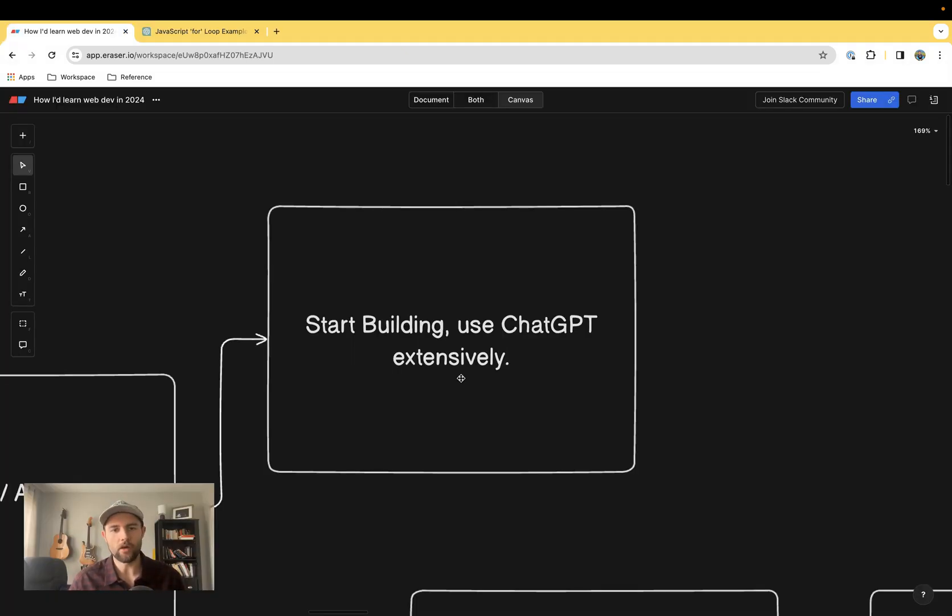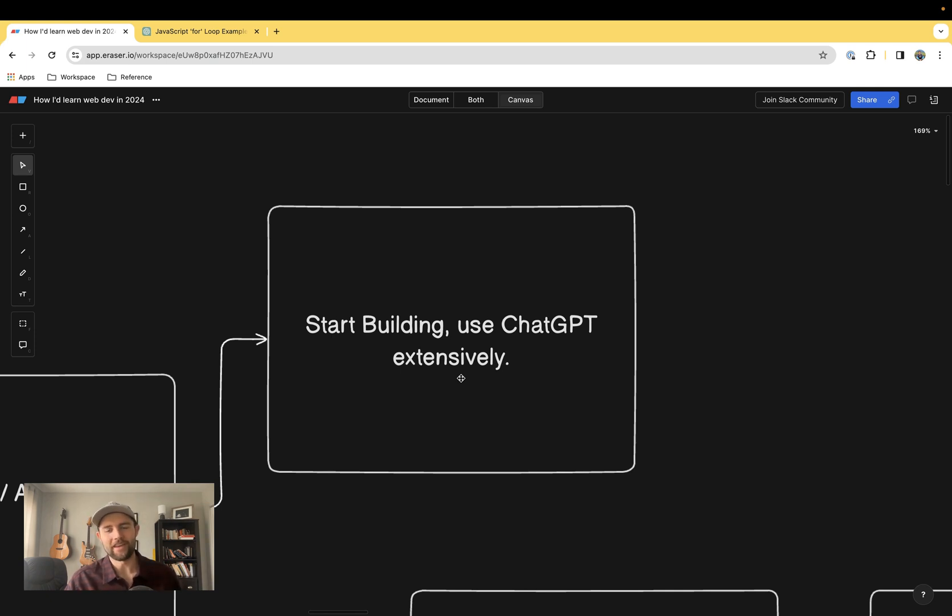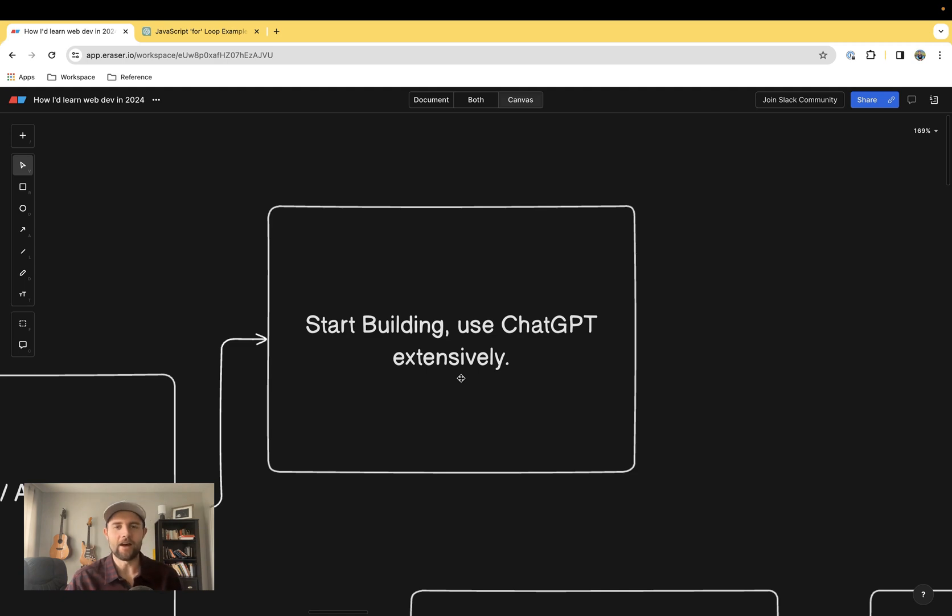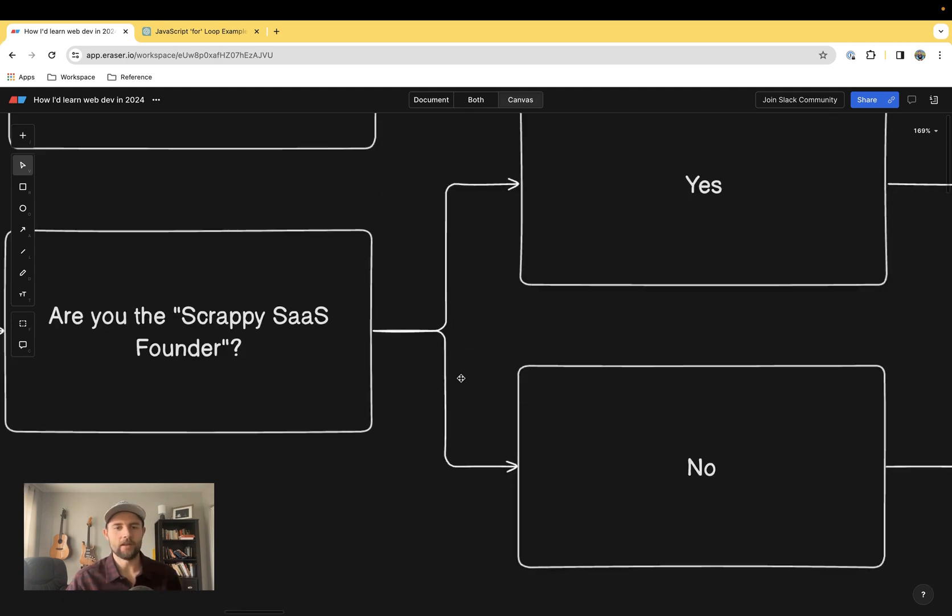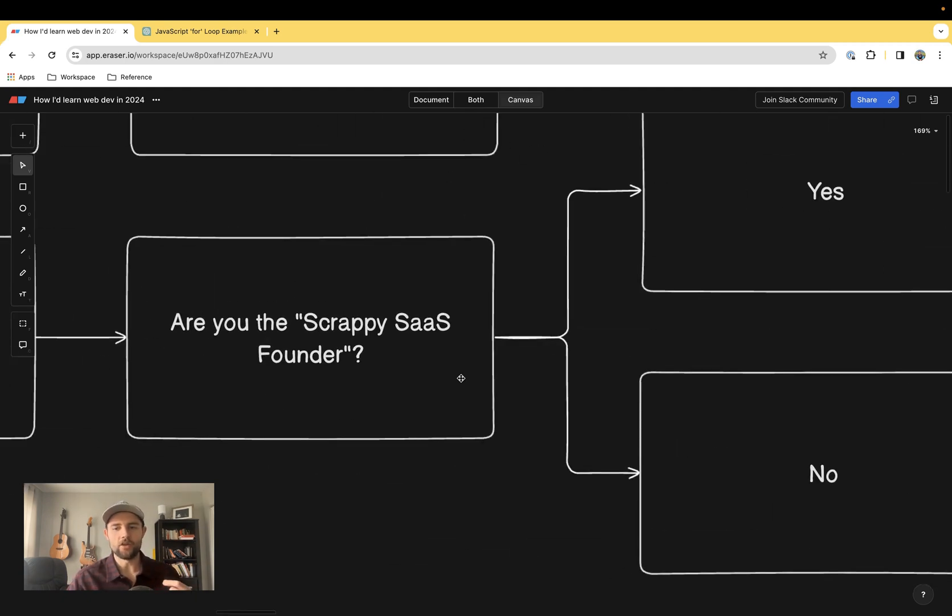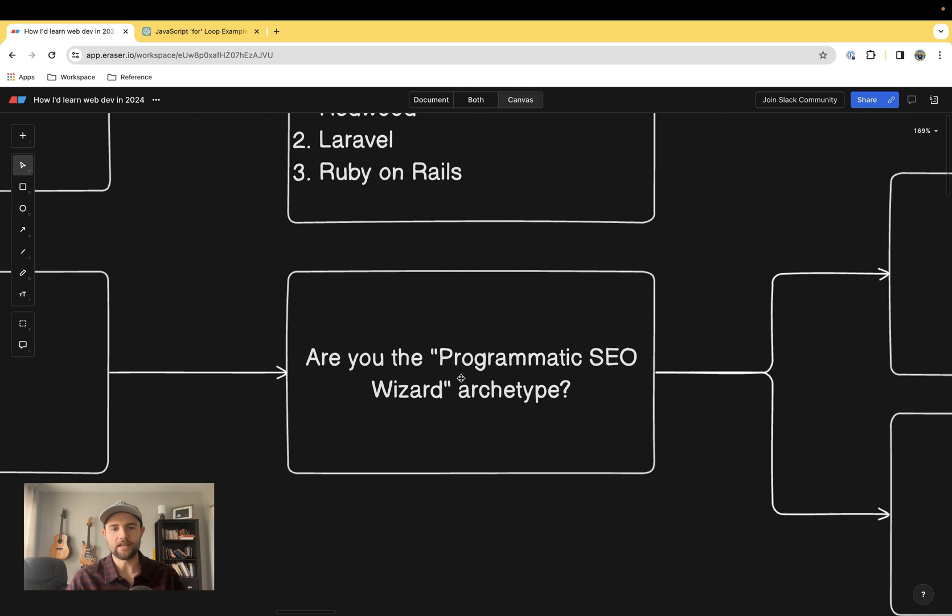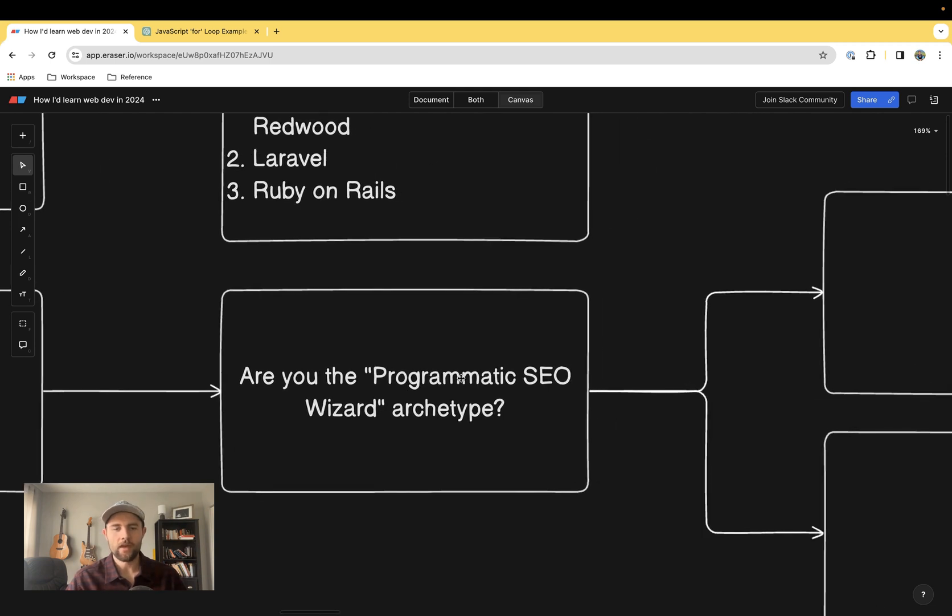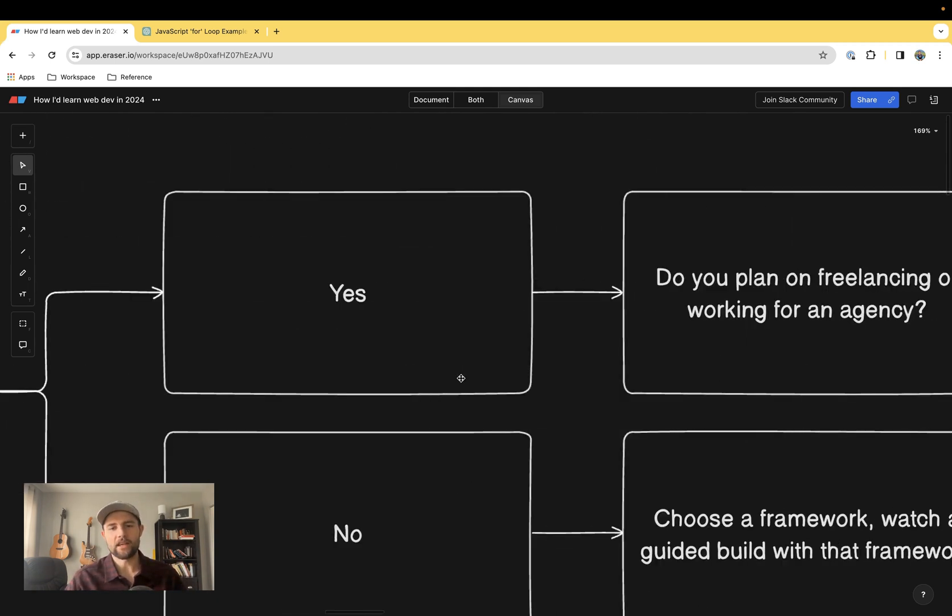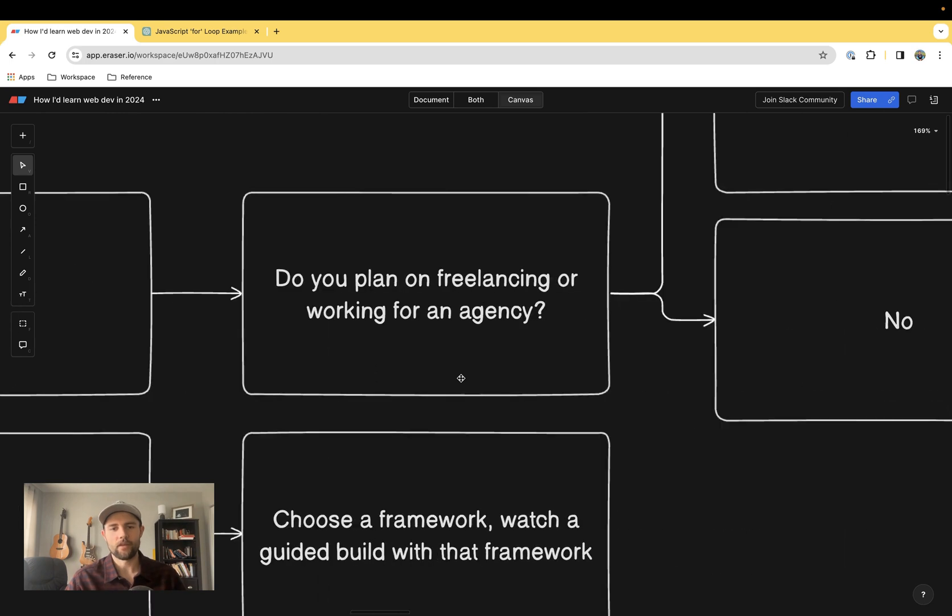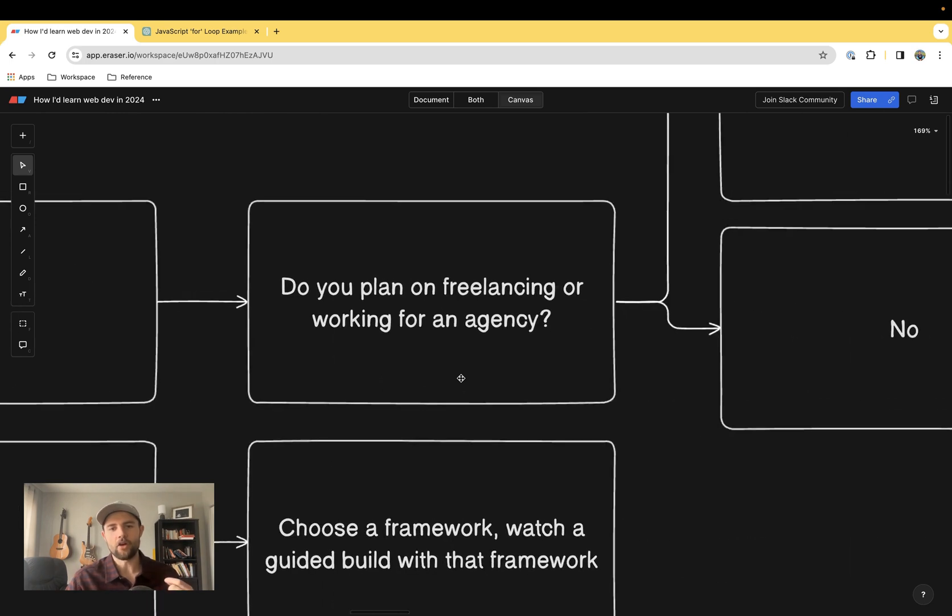After you've picked a framework, stick with it, learn it really well, and start building. Use ChatGPT liberally, use it for everything, and you'll figure out how to build that product and get it out into the market. Now if you said no to that, maybe you are trying to build content-driven websites.